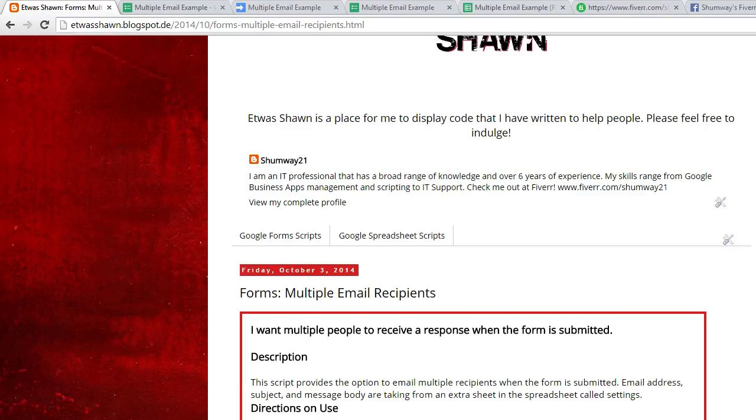Thanks for visiting Ed Vashon. In this video we're going to be covering a script for sending out multiple emails to recipients when a form submission occurs.